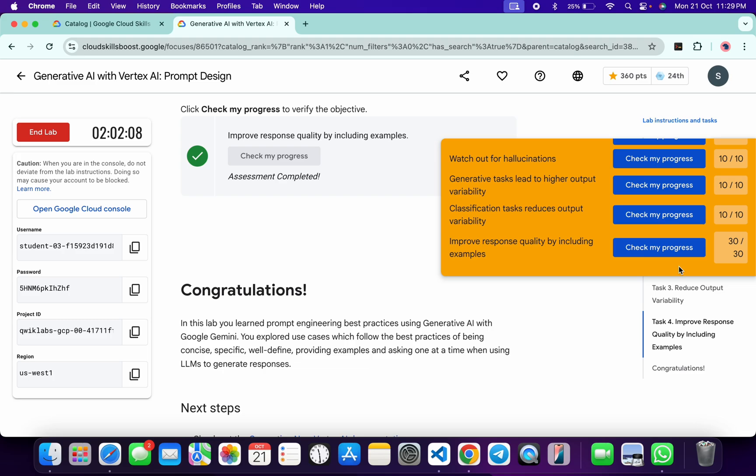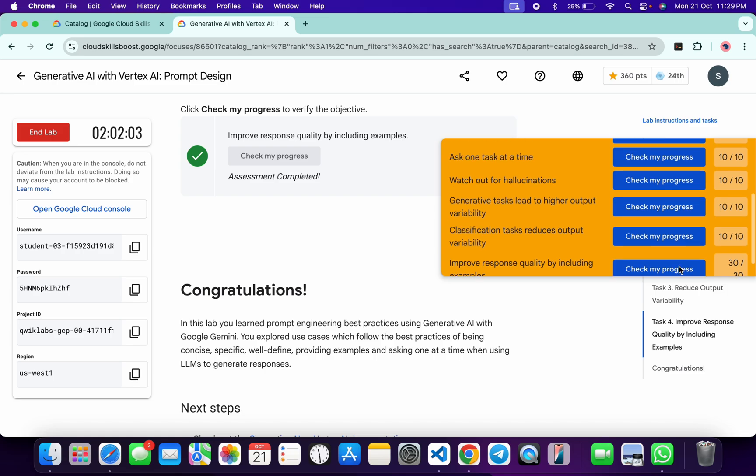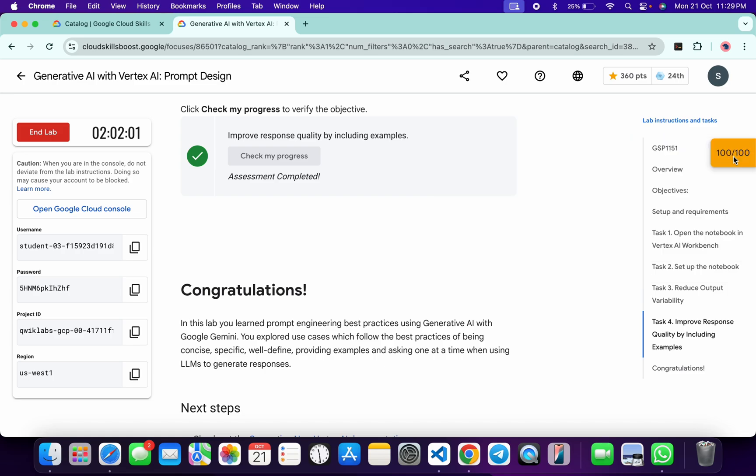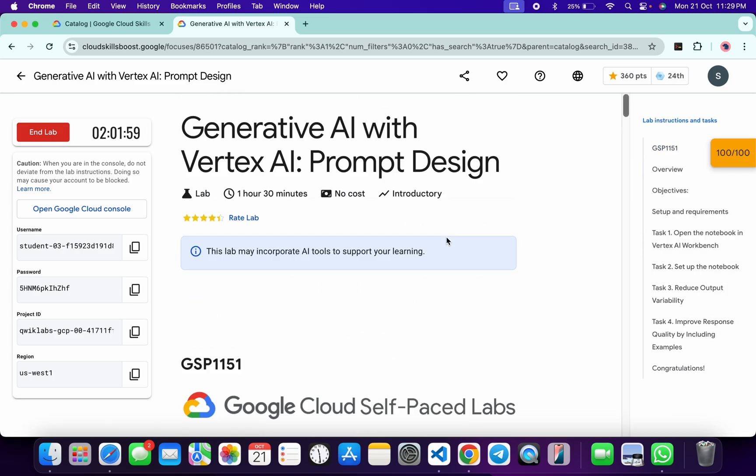Don't worry about that. You can just calculate the time how much it took for me to get a full score, and that's the way we have to complete this lab. If you still have any doubts, please let me know in the comment section. Thanks for watching and have a good day guys.